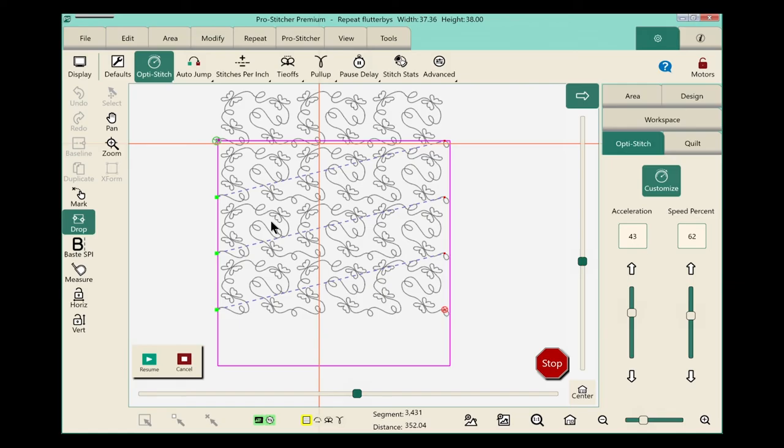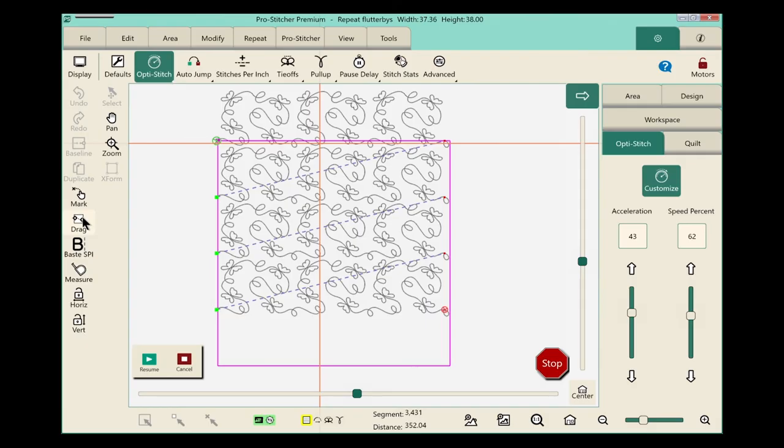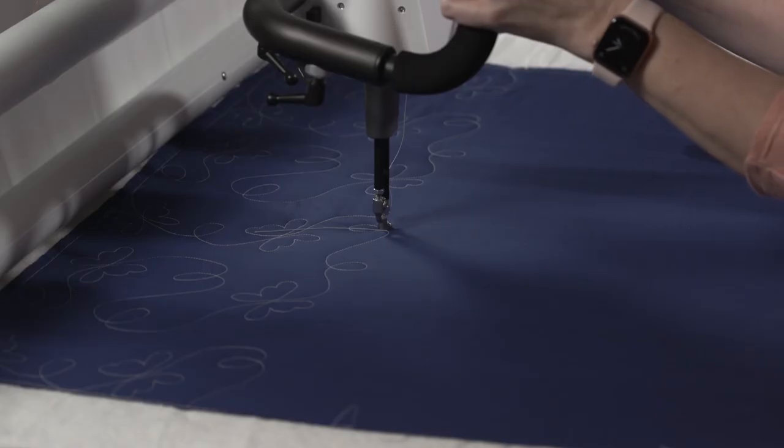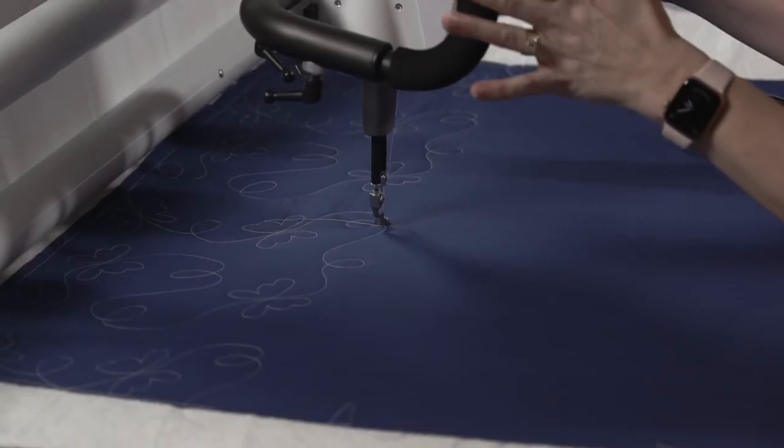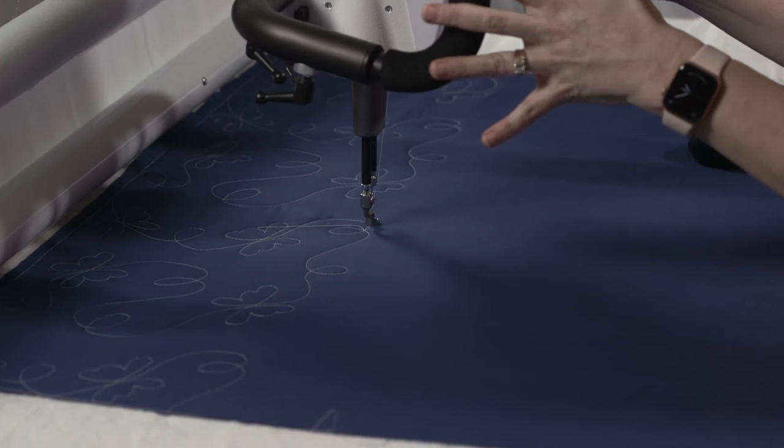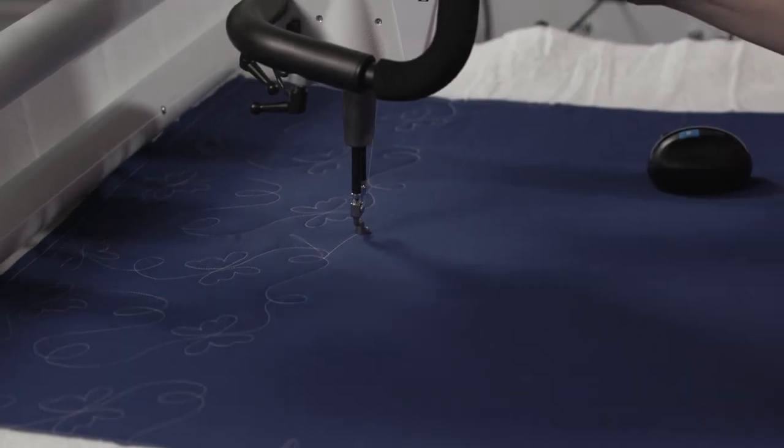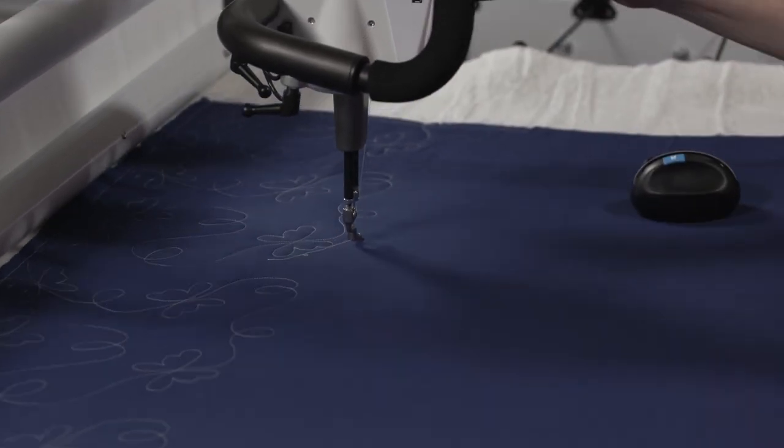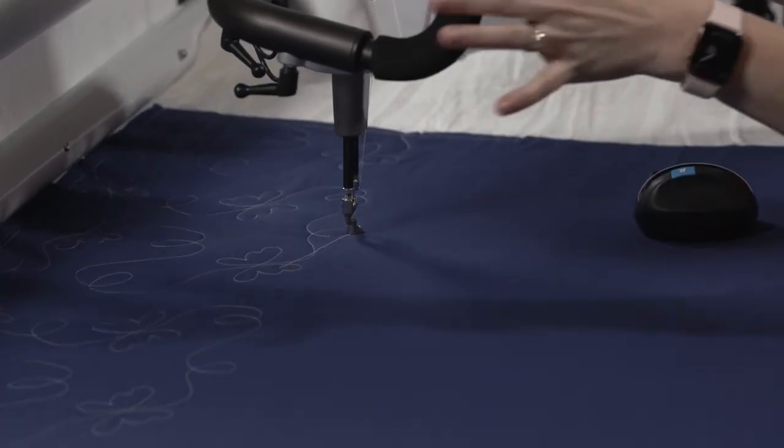Now we're ready to touch that most important button again. We'll touch the drop button. Now that I've touched drop, my design is no longer attached to my crosshairs, which means I can raise my needle and move my machine and the design will stay put on the screen.